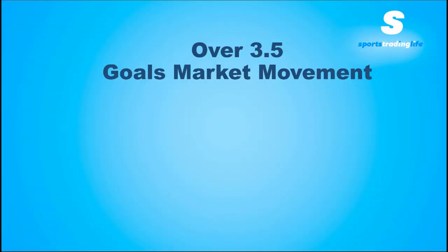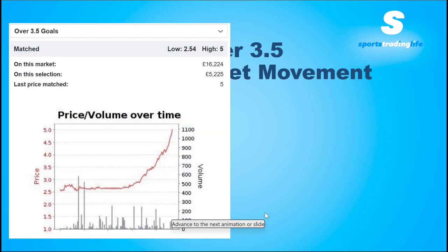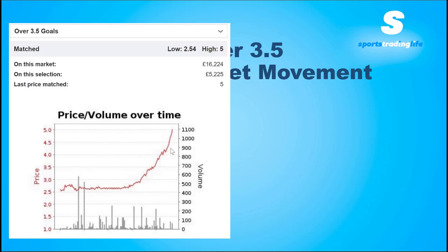Let's take a look at the market movement when you're on the over 3.5 goals market. Now if you're backing unders, we know that price is going to steam downwards, trending downwards from kickoff. So it doesn't take a rocket scientist to know that the price on over 3.5 is going to trend upwards from kickoff as long as there is no goal — it's just going to keep drifting. So you could lay it at kickoff and then back it at a higher price and lock in a profit based on the price difference.